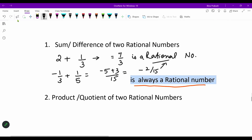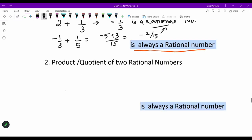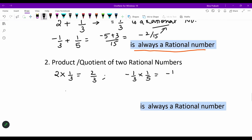Likewise, let us take up the product of two rational numbers. Take the product: 2 multiplied by 1/3 comes out to be 2/3. Then −1/3 multiplied by 1/5 comes out to be −1/15. So all these results are still rational numbers.